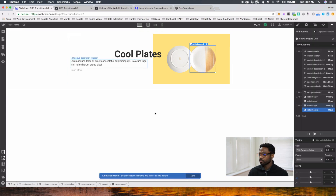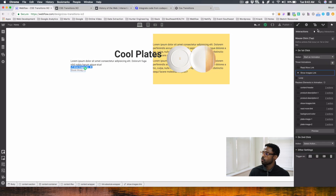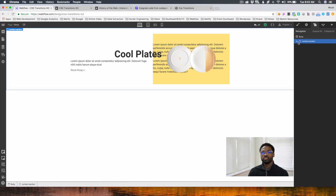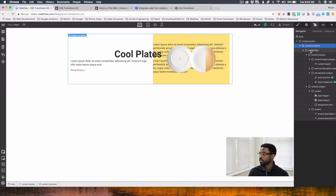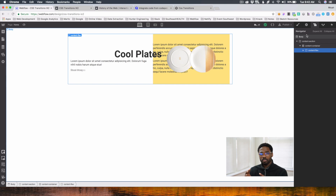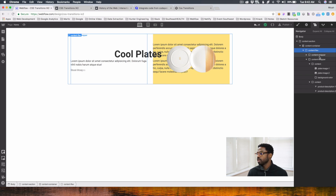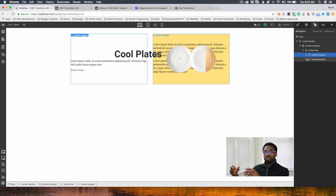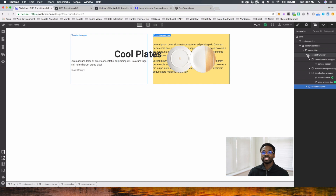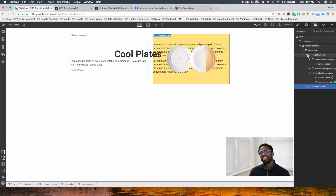First I'm going to show you how the site was created in regards to the layout. As you can see, the layout contains a content section and content container. What holds all the elements within that is the content wrapper, which is set to flex. These two content wrappers contain on the left side the content header, description, and links, and on the right side the images, additional description, and the background. That's how we separated both of those. Now let's jump into the interaction.